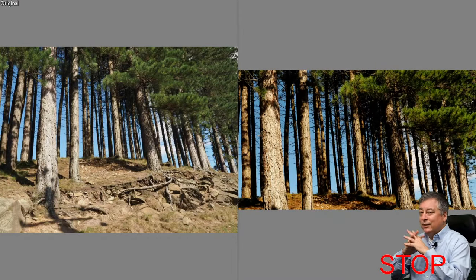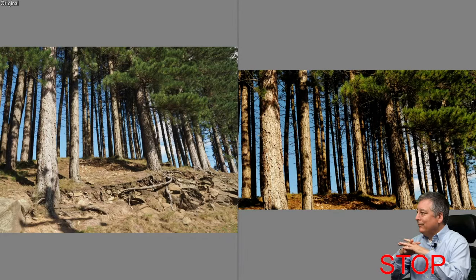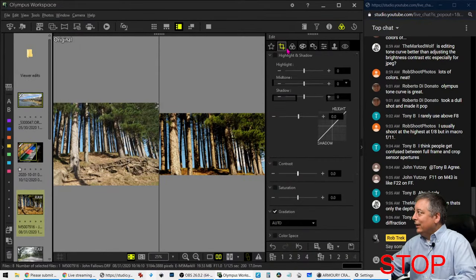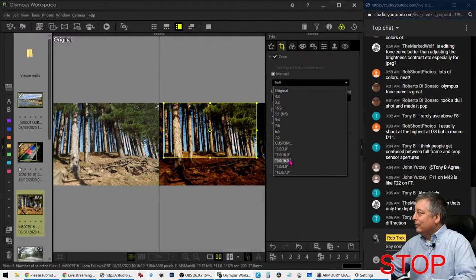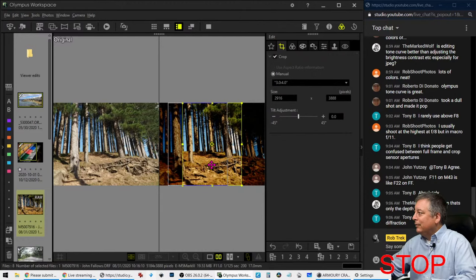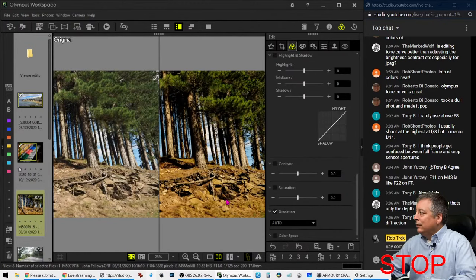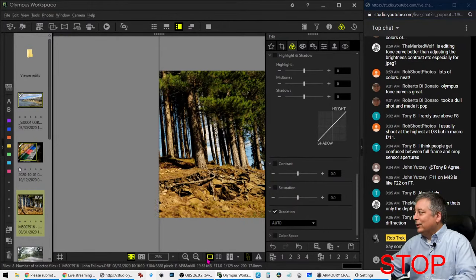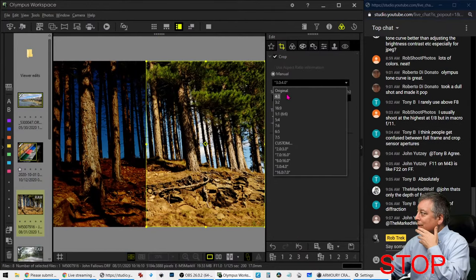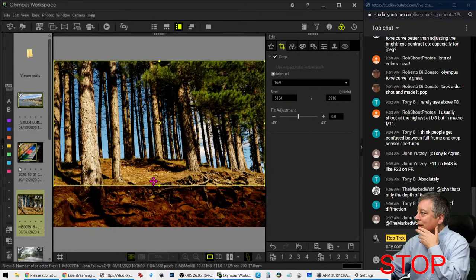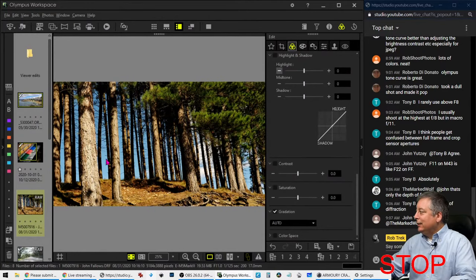I have mixed feelings about the keystoning I did - it did straighten the trees out, but I kind of like the feel of the other tree. The wide crop I question also - I think a vertical crop might have worked better. Let me try that real quick. I'd have to spend some more time on the composition. I think the 16 by 9 I did was best. Alright, a cool shot - let's move on.